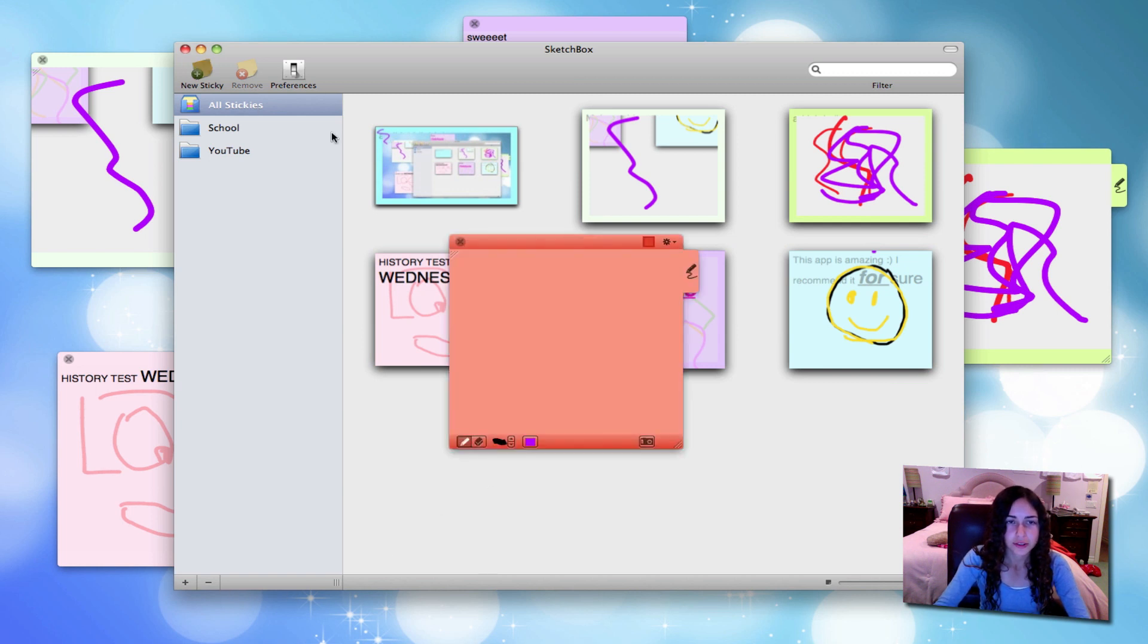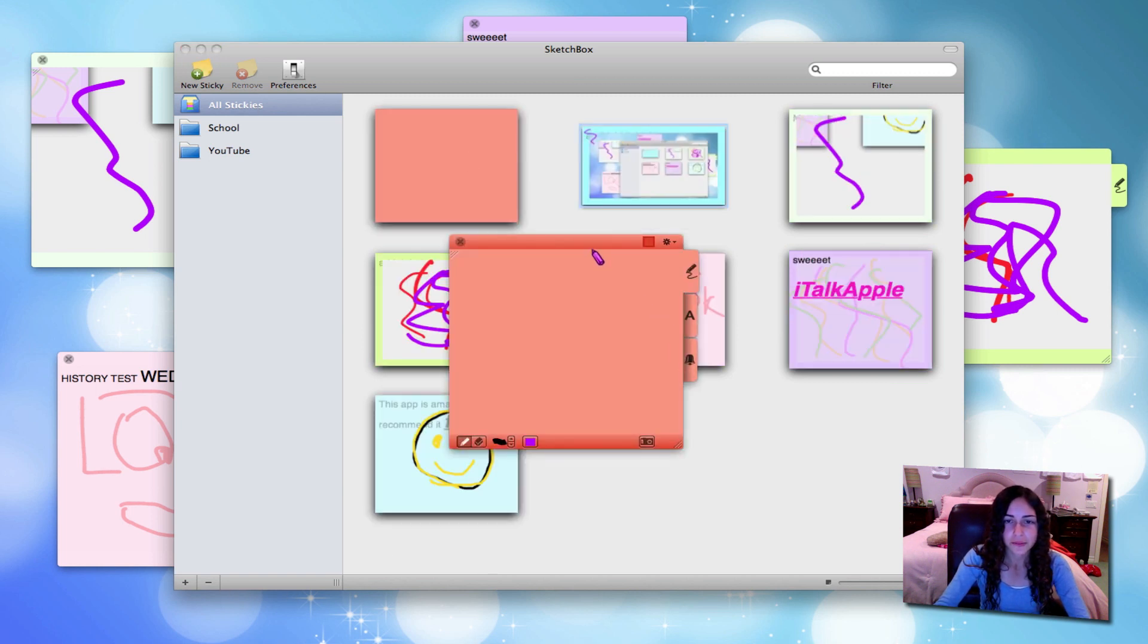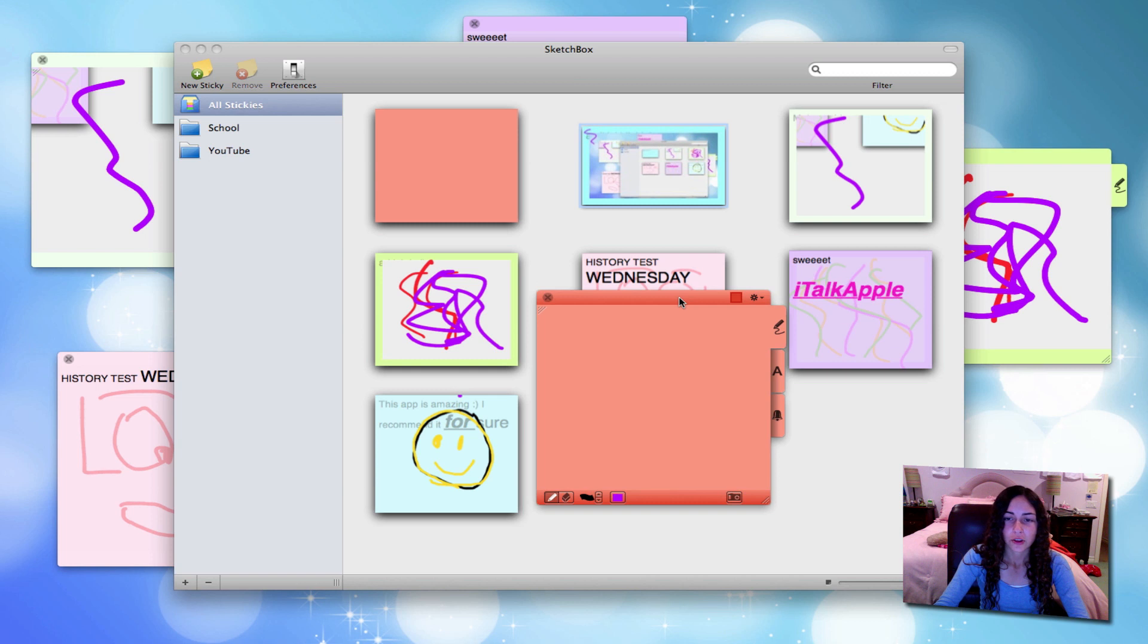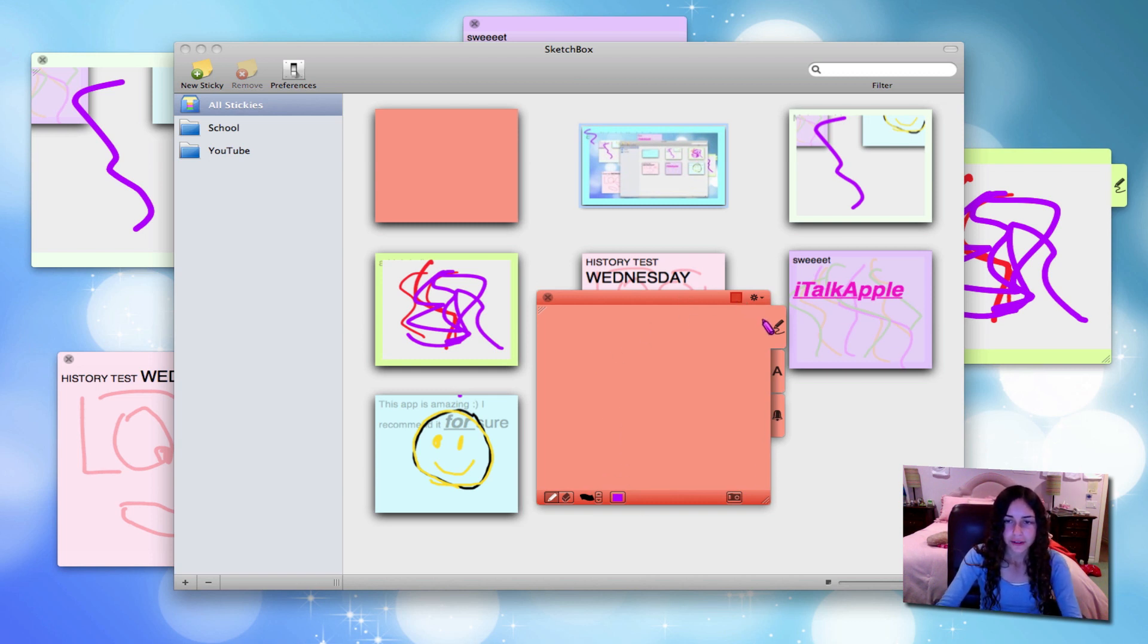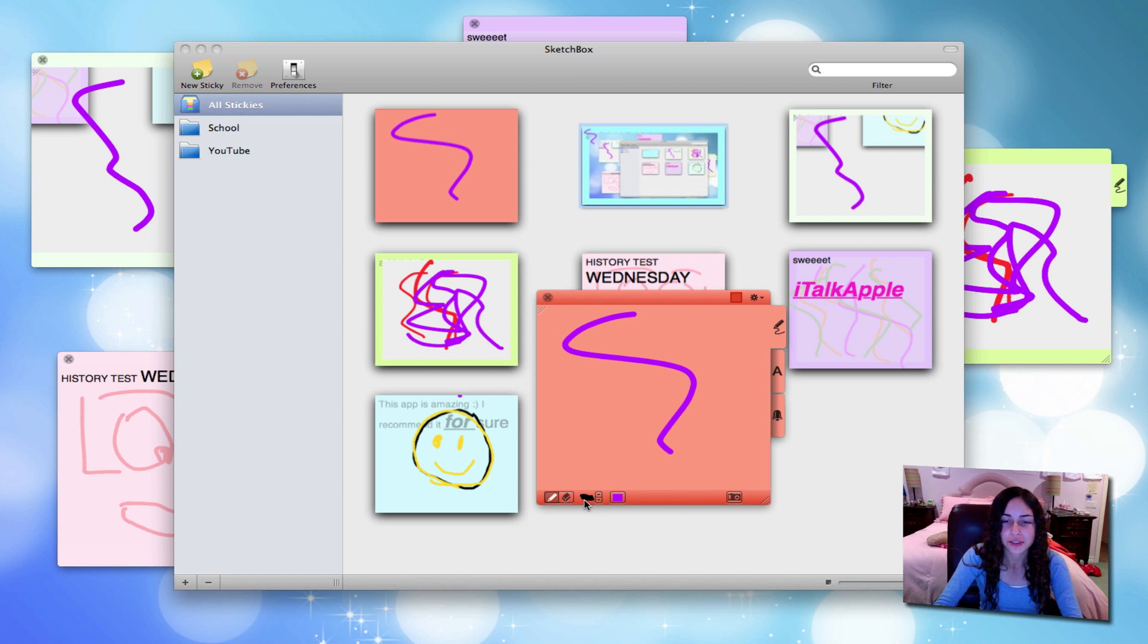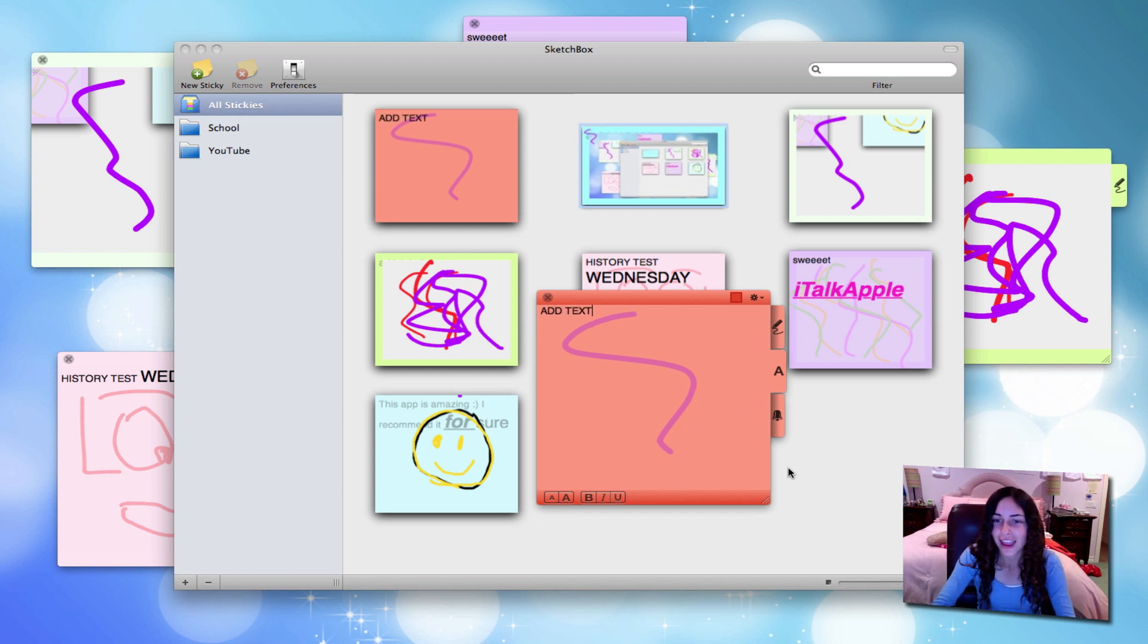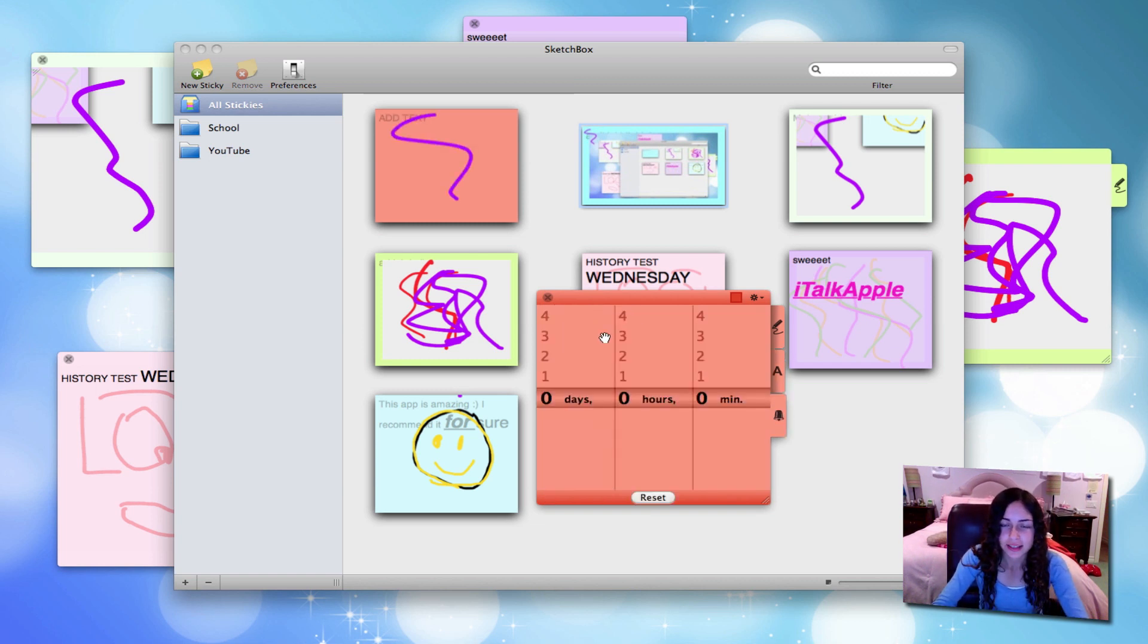Clicking the New Sticky button will bring up a new sticky in a random color, which you can change. There are three tabs. You can draw, you can change the brush size and the color if you want to. You can add text, and you can set a timer for that specific sticky note.